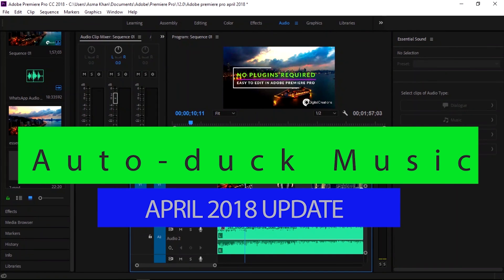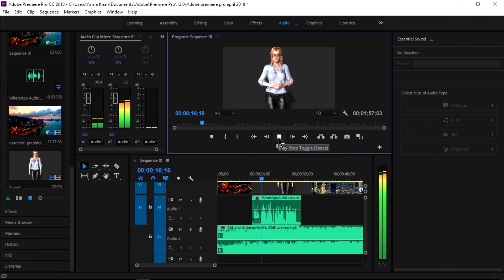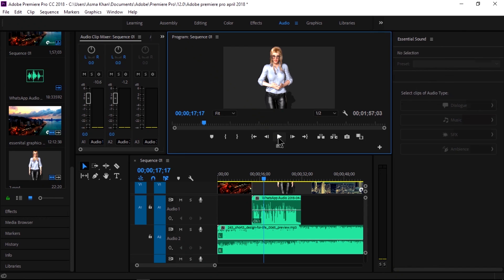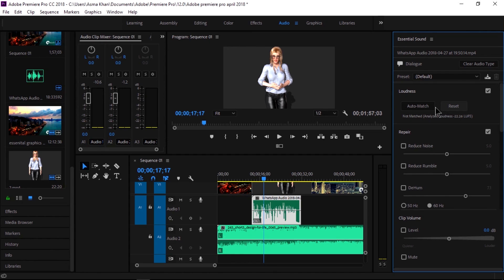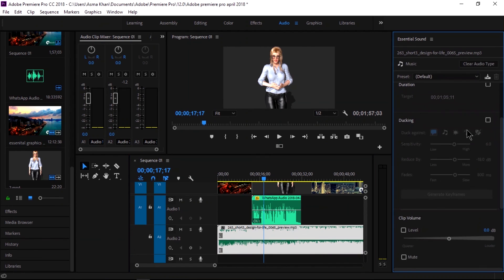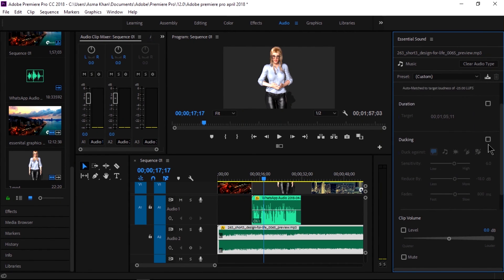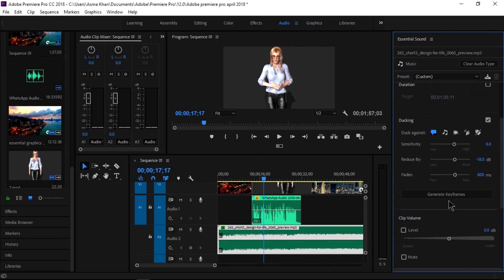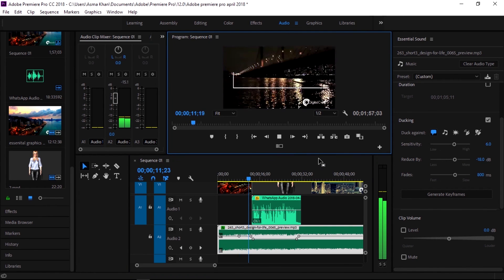Another new feature is Auto-Duck Music. The volume of music can be set to lower automatically when dialogue, sound effects, or other audio clips are detected, eliminating the need to manually adjust every point in the mix. Select the audio clip, go to dialogue, and select the Auto-Match option, then select the music clip, go to music, and select the Auto-Match and Ducking option. It automatically generates keyframes and lowers the music volume under the voice.